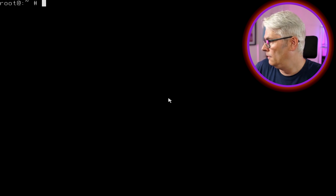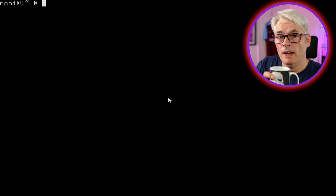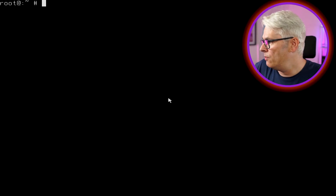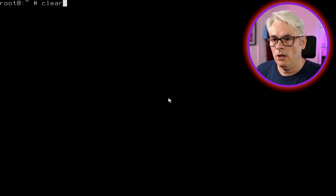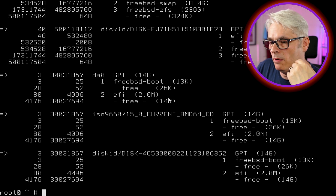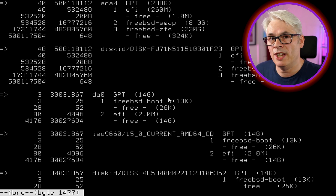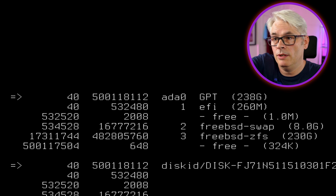We're basically on a Live CD of FreeBSD and we can do a lot of things with this. We can recover errors from the disk, and we can essentially reinstall with this as well. Let's check out the disk — I'll run 'gpart show'. There's the disk above it — ada0 — that's where we've installed FreeBSD.